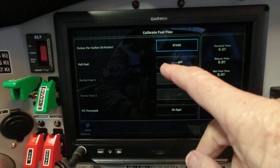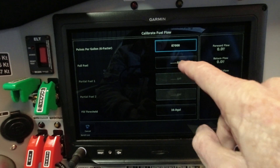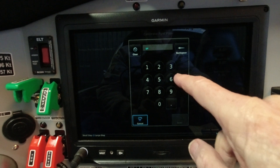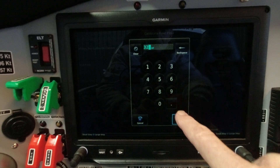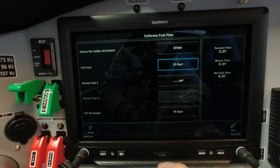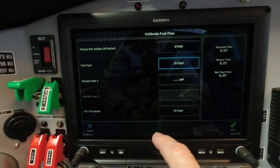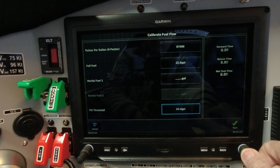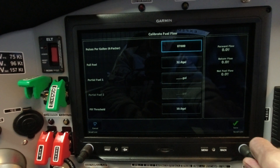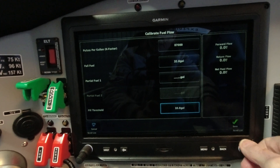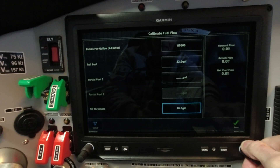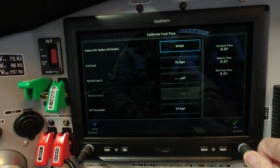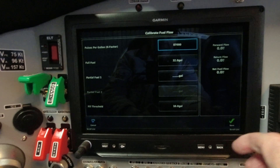For full fuel, I'm going to change this to 32, which is my full fuel — I think this is why it was showing 9,999. Setting full fuel to 32. There's also partial fuel and fill threshold. Somewhere in here you want the calculation set to automatic, but I'm not seeing that — let me search for it.